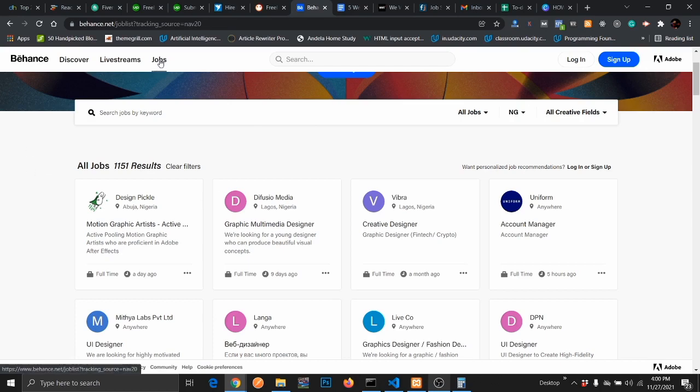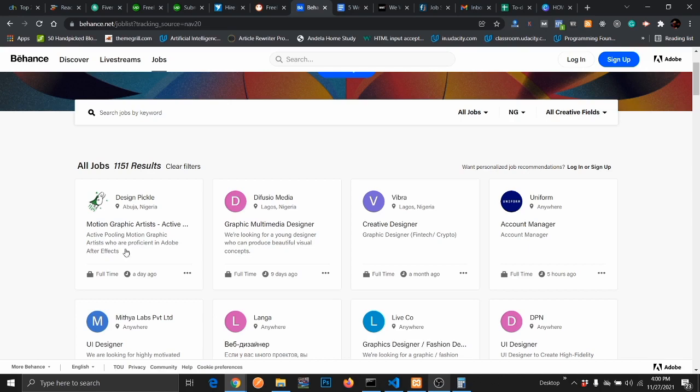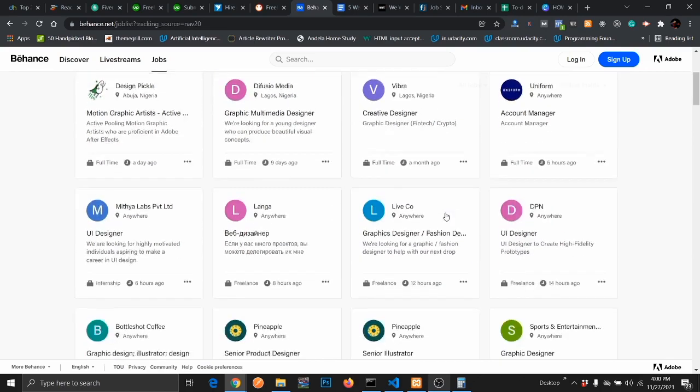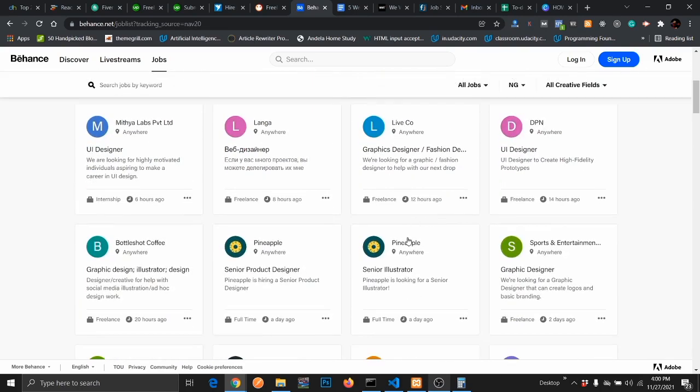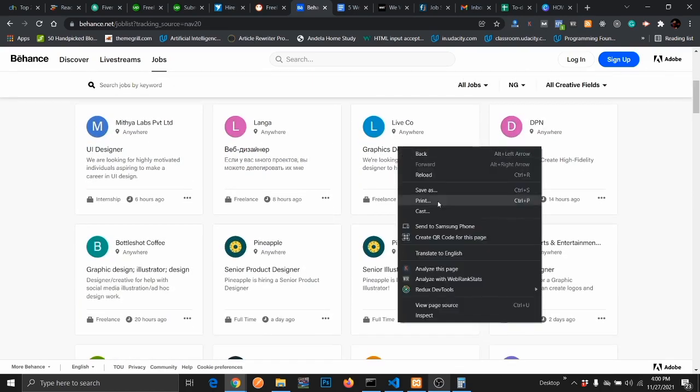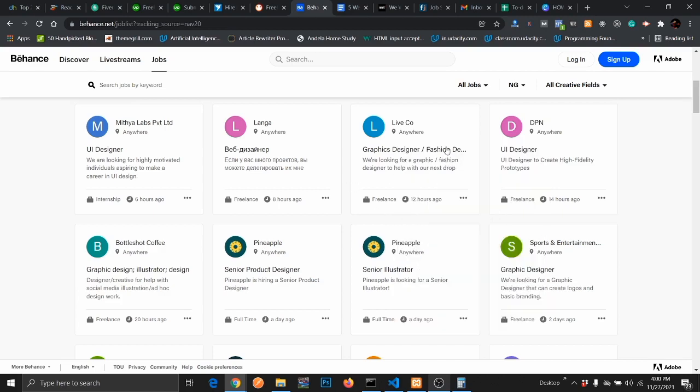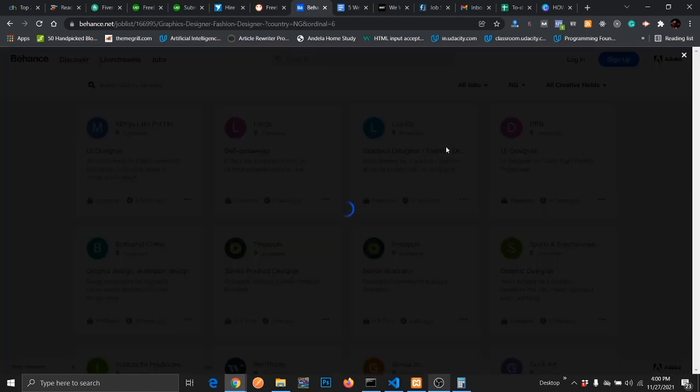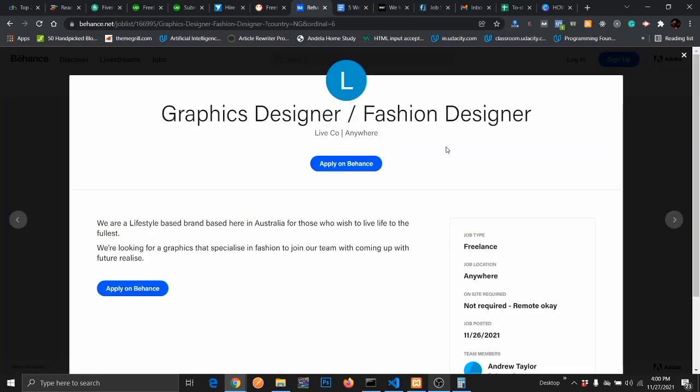I just went to their job section, and these are the jobs that have been posted. Motion graphics, graphic multimedia designer. All these jobs you can apply for if you have an account with them. I'm just going to click on this so you can see more details about the job.